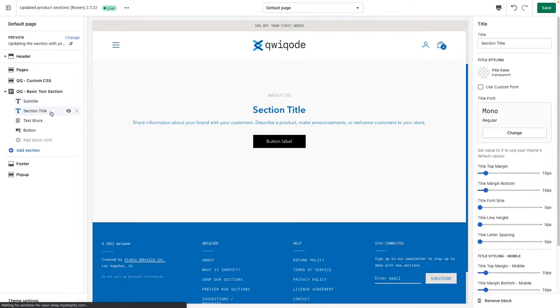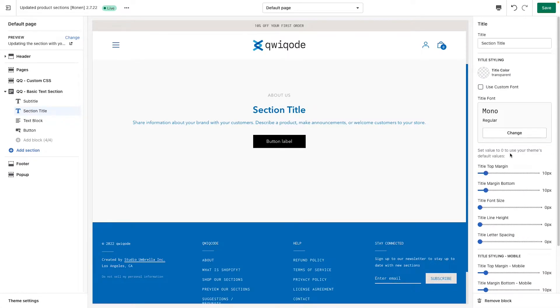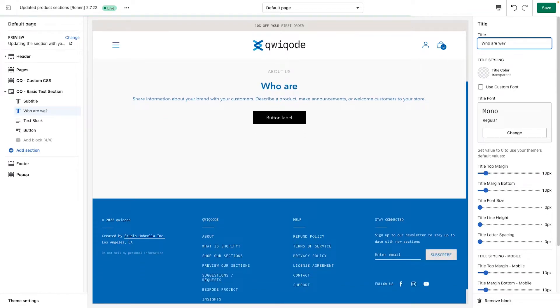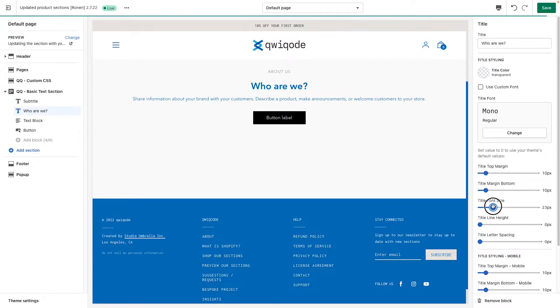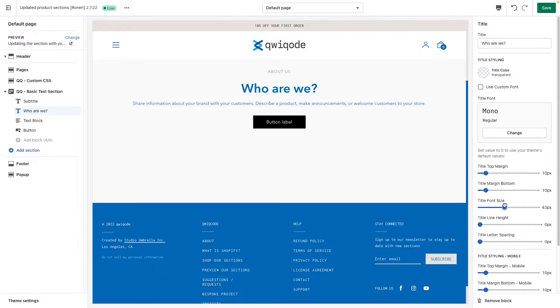Now going to the section title, it's the same exact settings. Up here, you would update the title like so. Let's make this font size a little bit bigger. There we go.